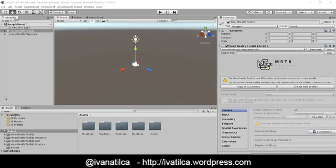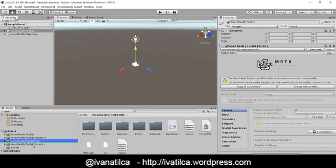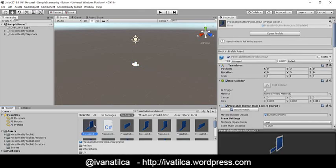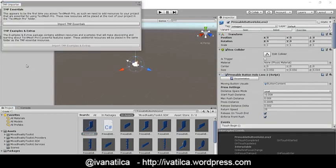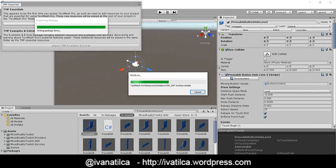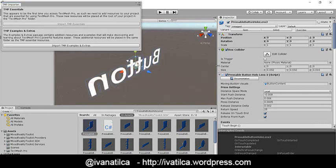We have a couple of objects already created by the Microsoft team that you can use. In this case, we're going to use the button that is already pre-built by Microsoft — it's in the SDK that was imported. This is the Pressable Button HoloLens 2. As you can see, I'm searching in my project and it will display all the different buttons available. We are going to use the first one — drag and drop it into our scene. It asks you to import the TMP Essentials, which are the styles, fonts, and necessary things from TextMesh Pro. Once we import it, we will see the button displayed. It also has the option to import some extras, but we are not going to use those.